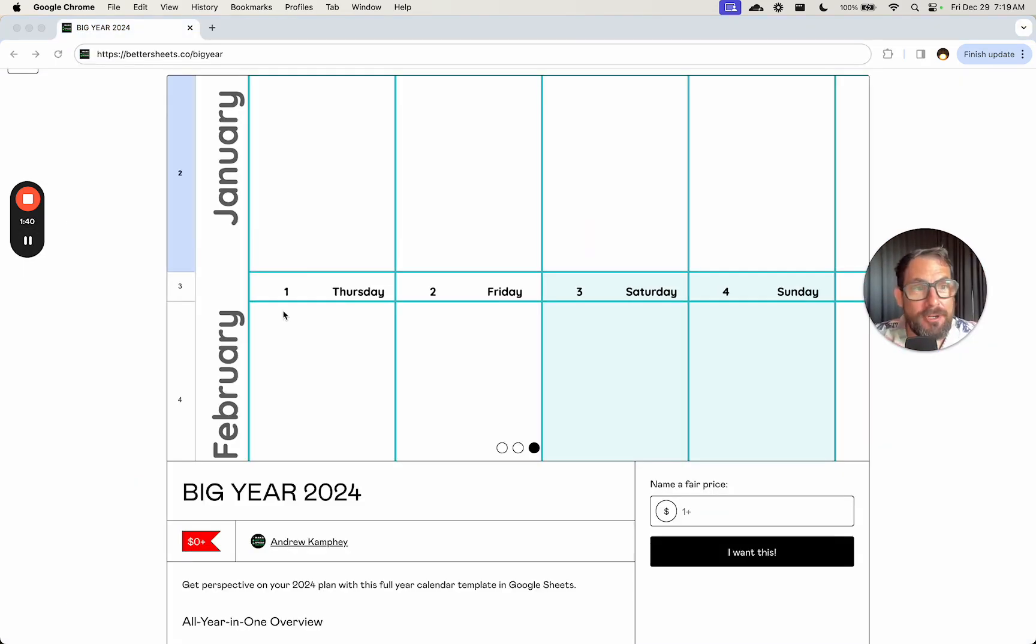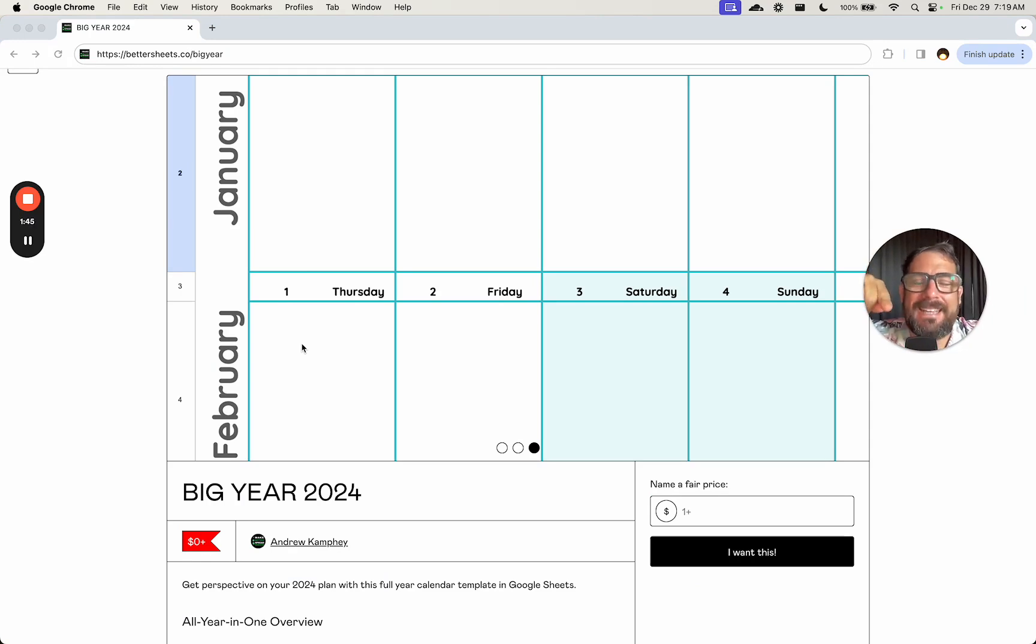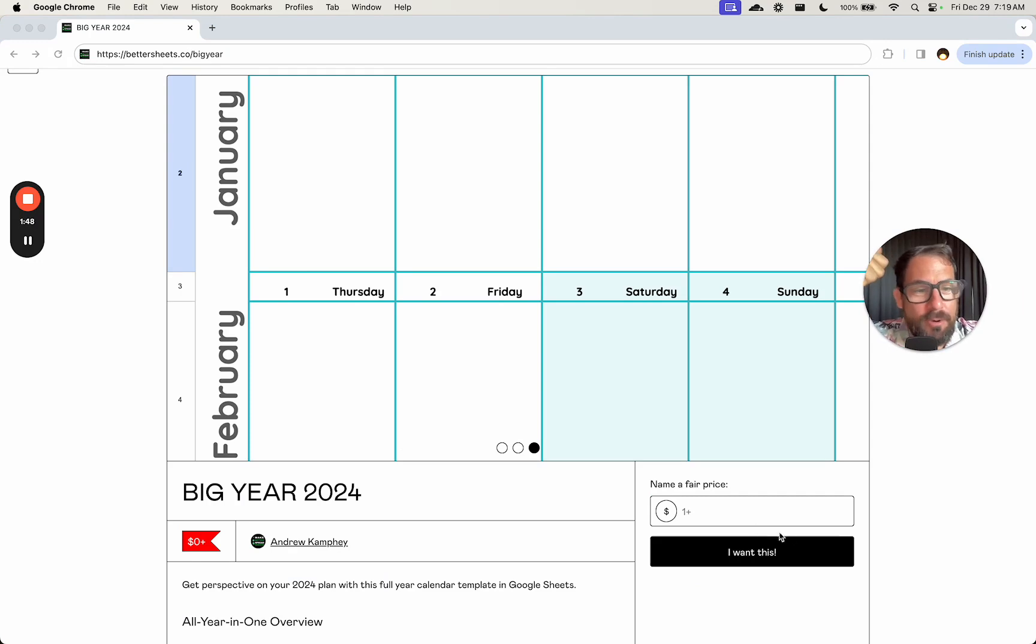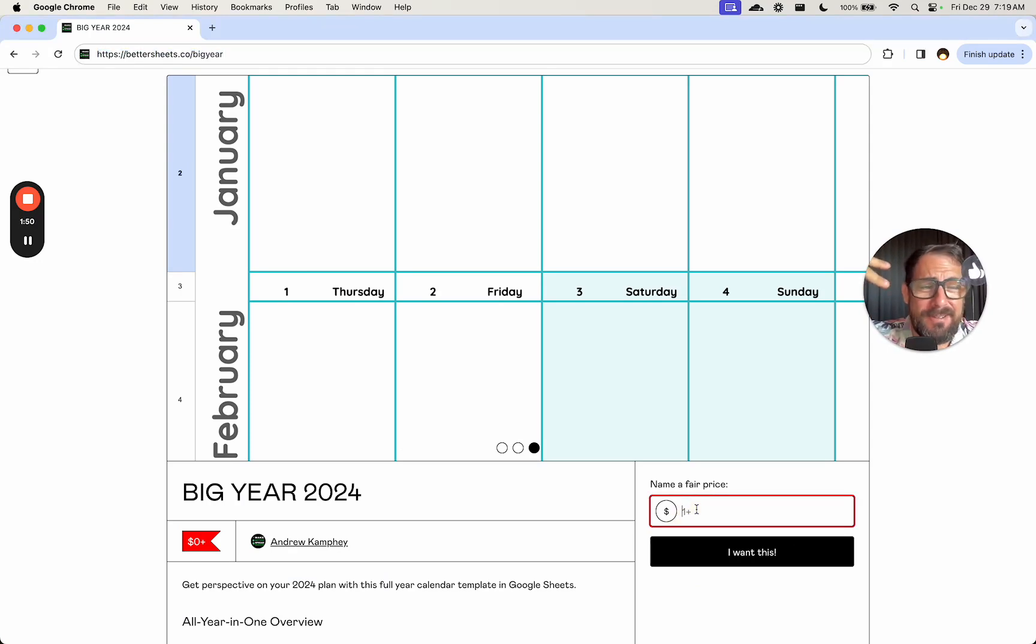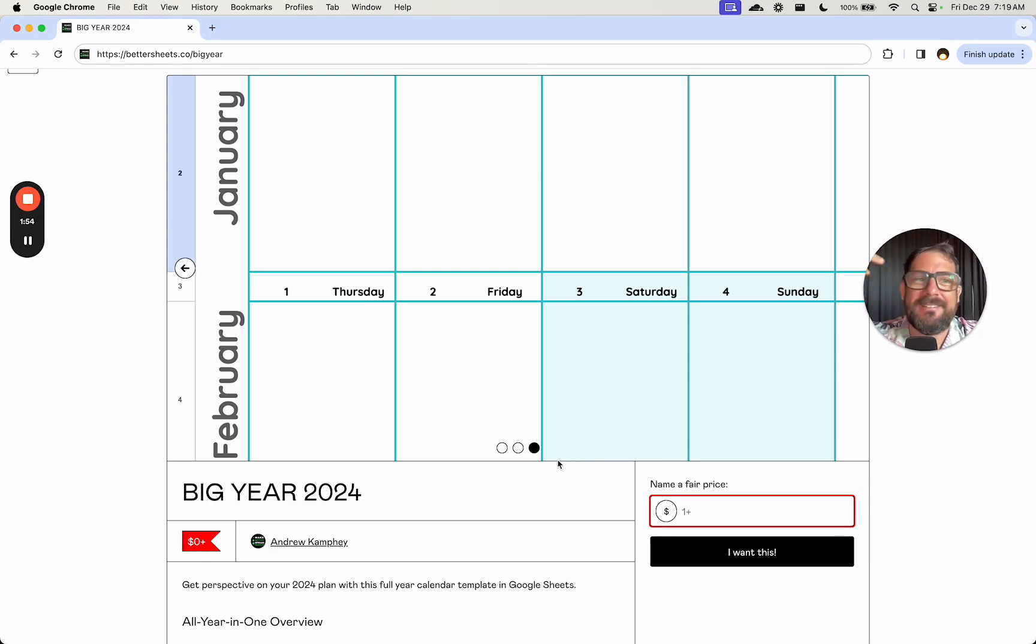BetterSheet members got this a week ago. If you're not yet a BetterSheets member, one, you can get this for free. Zero dollars. Name a fair price. It can be zero dollars. Totally fine. Grab it, get it, get big year, start planning your year.